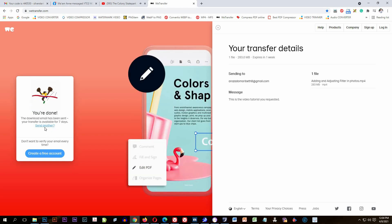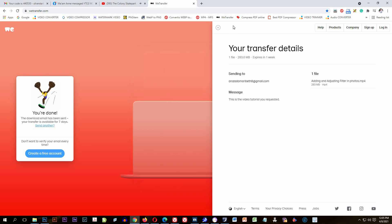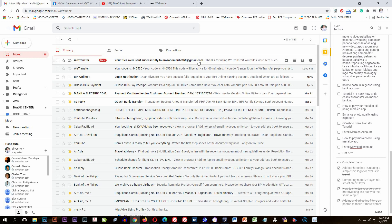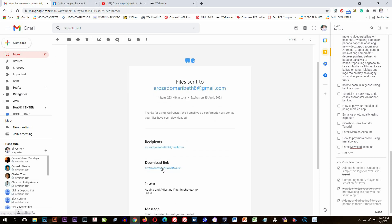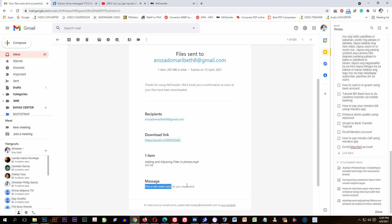You're done now. Check your email to see if the confirmation has been sent. There it is — the transfer information says the file was sent successfully to the recipient. There's also a download link — you can download it just by clicking the download link. You can also see how many items you sent and the note you created.